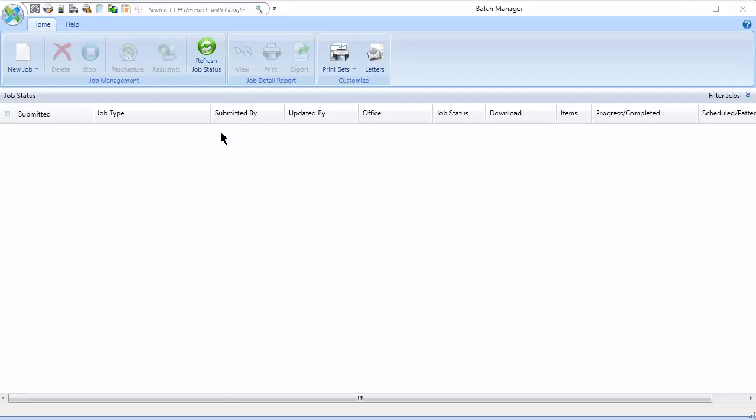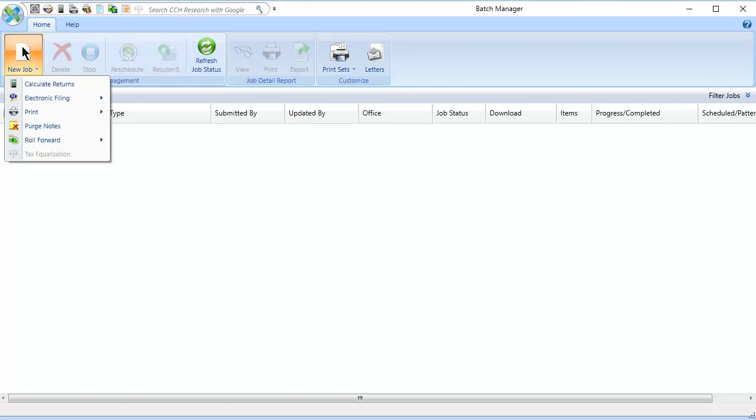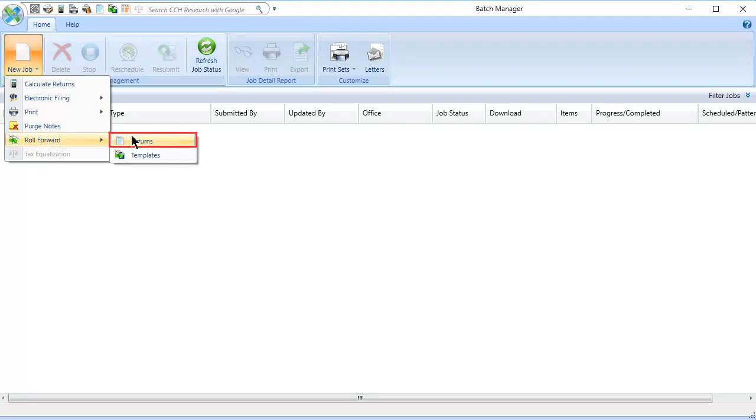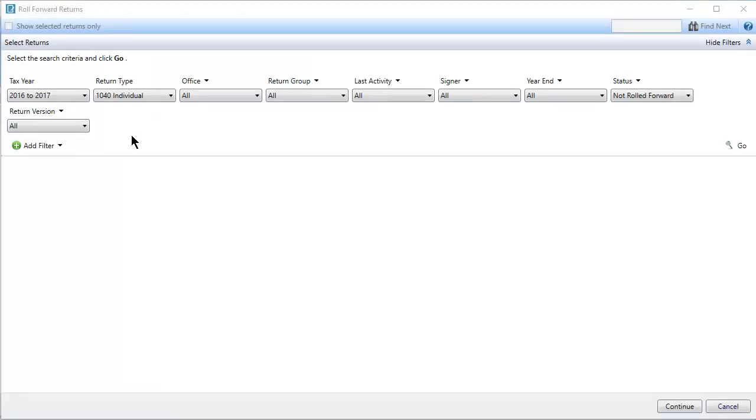In Batch Manager, click New Job on the ribbon and select Roll Forward Returns. Select the tax year to roll forward and any other filter criteria to qualify the returns to display in the grid.